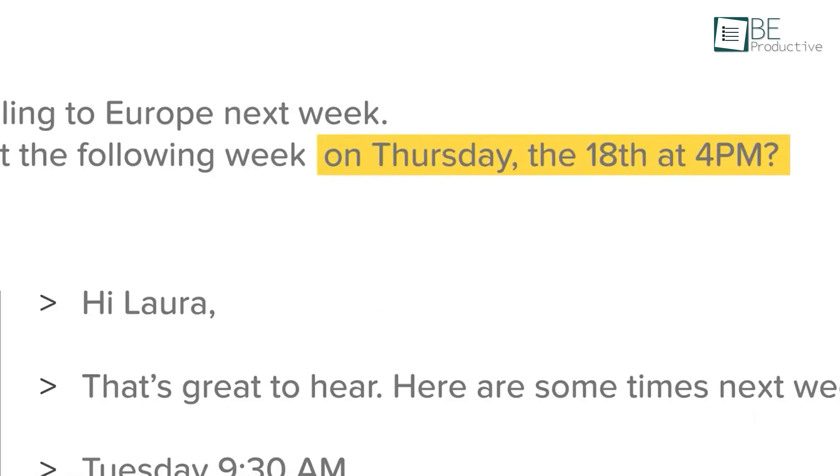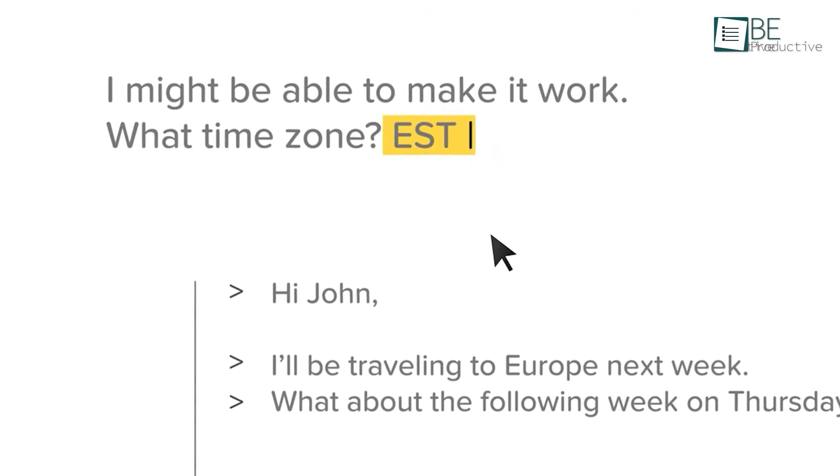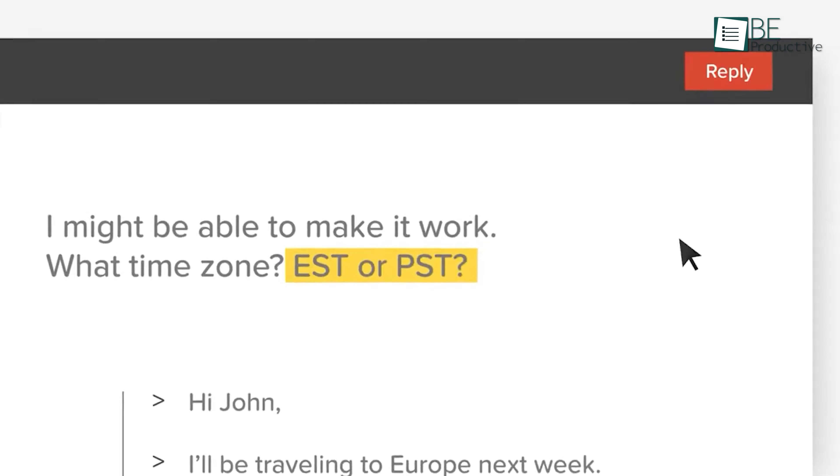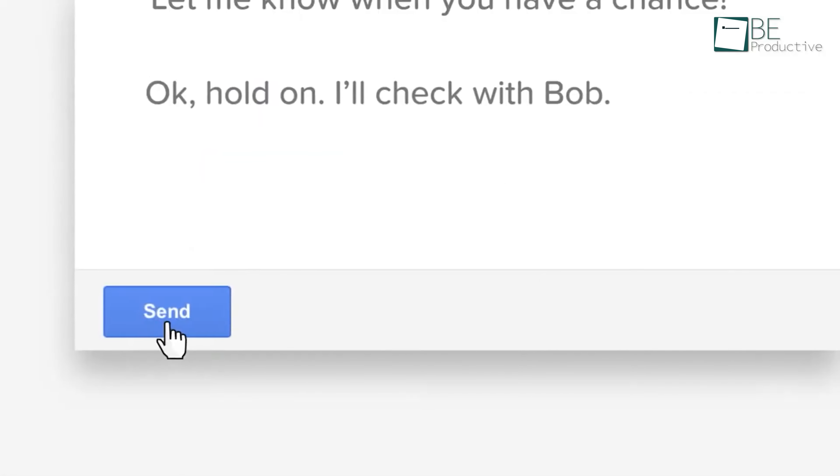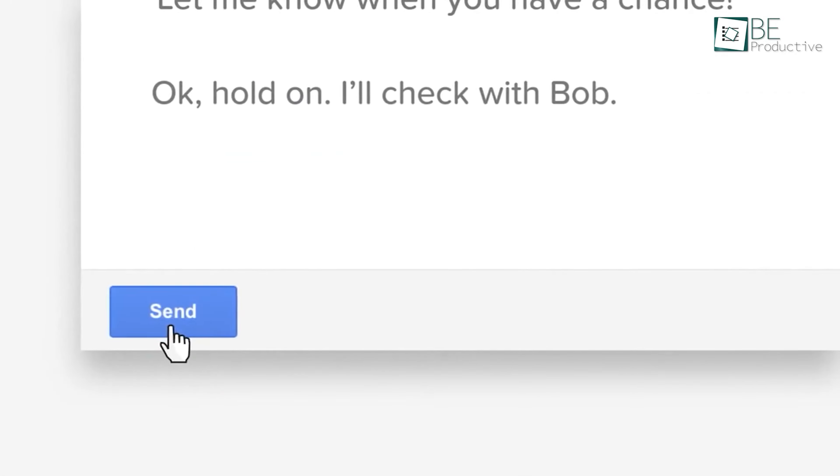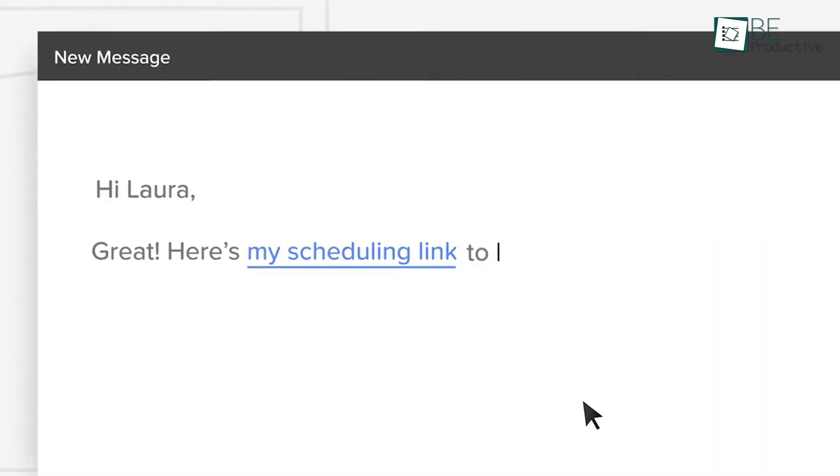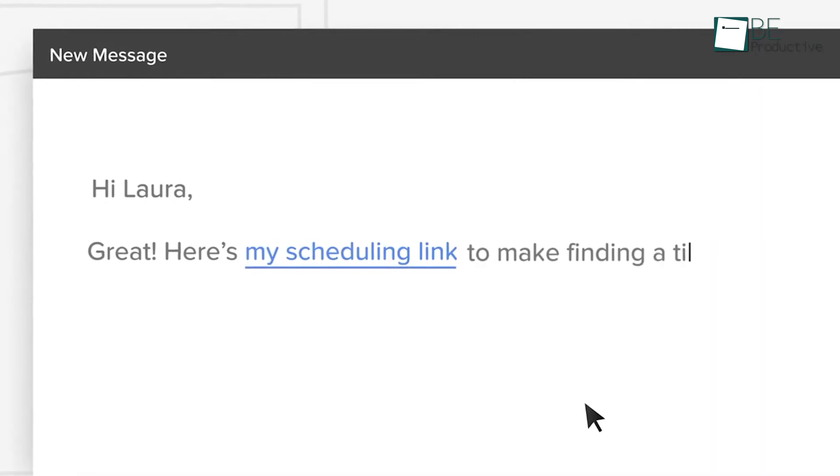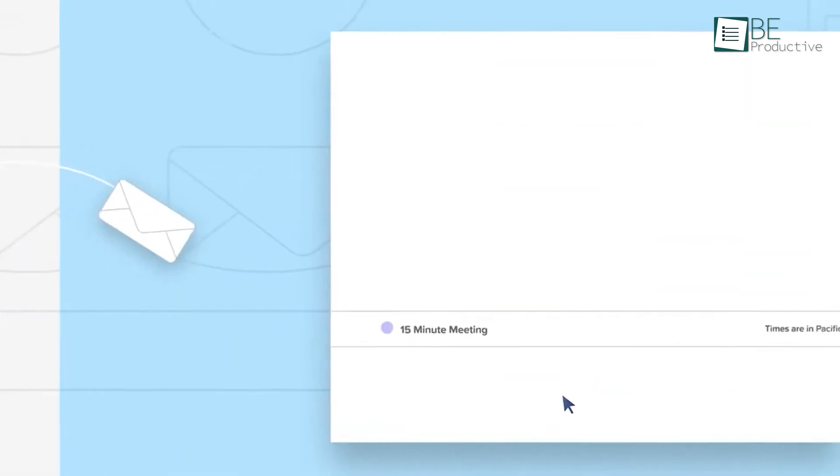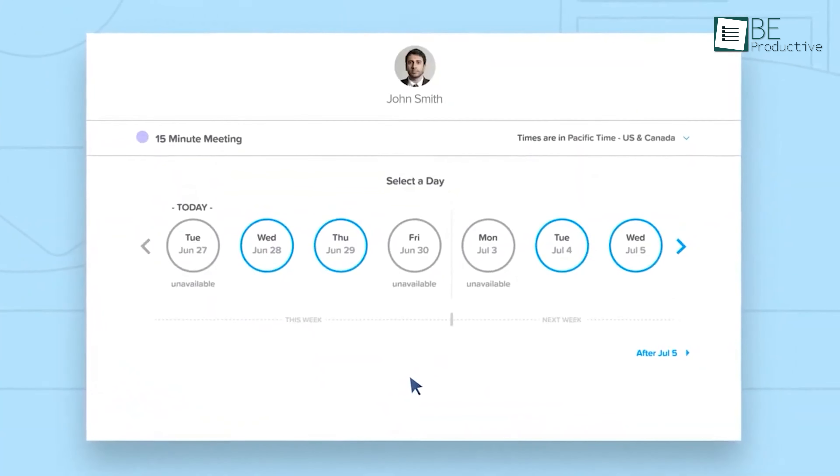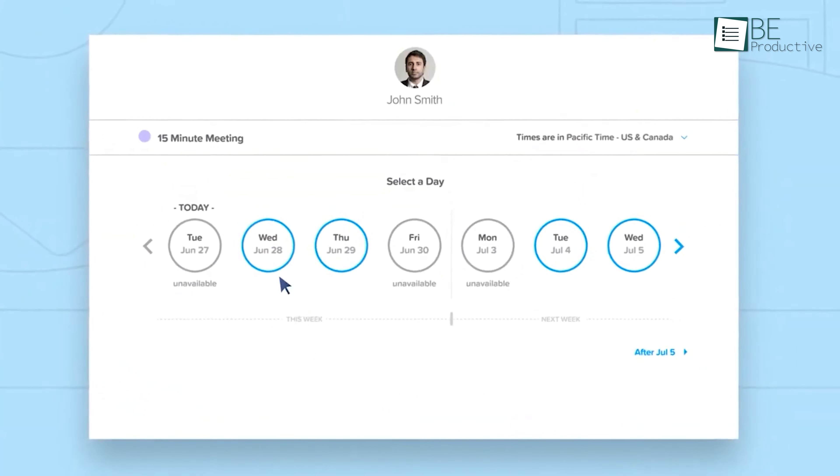Overall, this tool greatly improved our productivity and organization. We recommend it to anyone looking for a reliable and efficient scheduling solution, especially businesses that need to manage multiple calendars and meeting types.